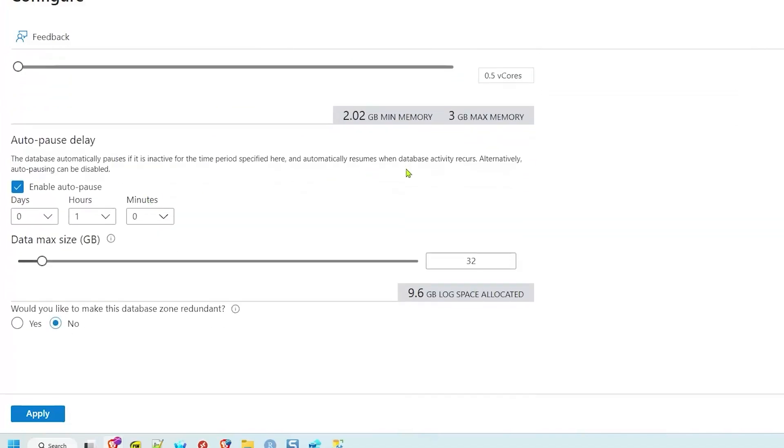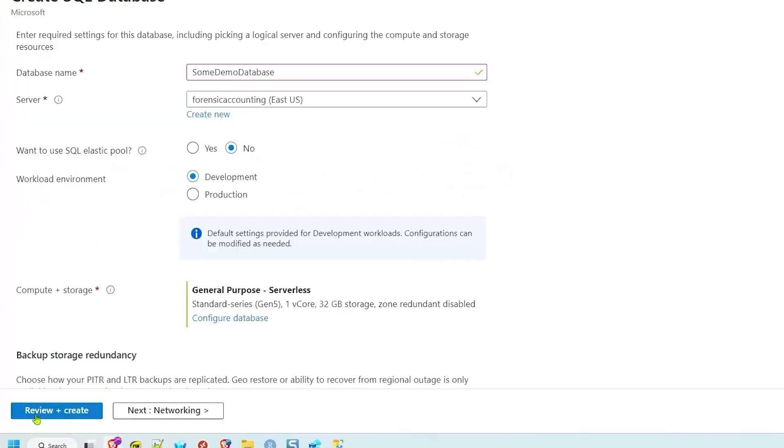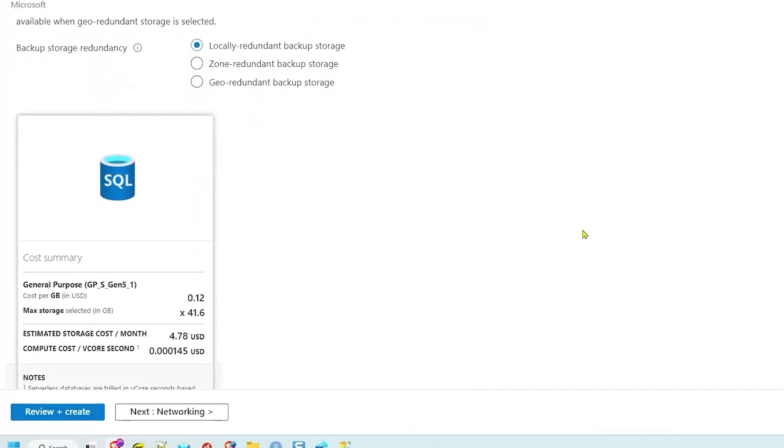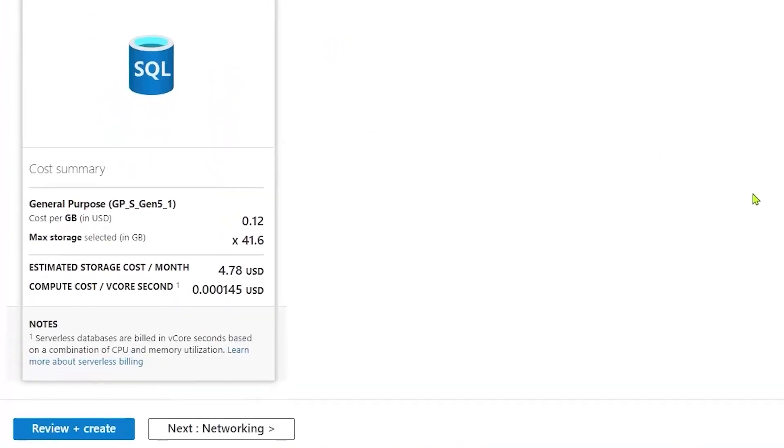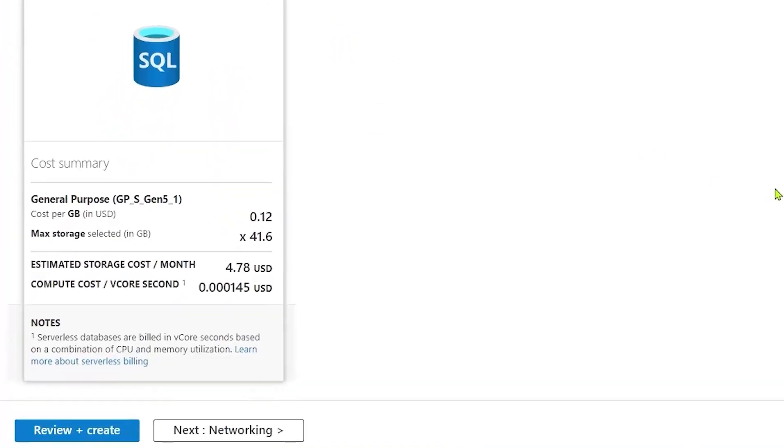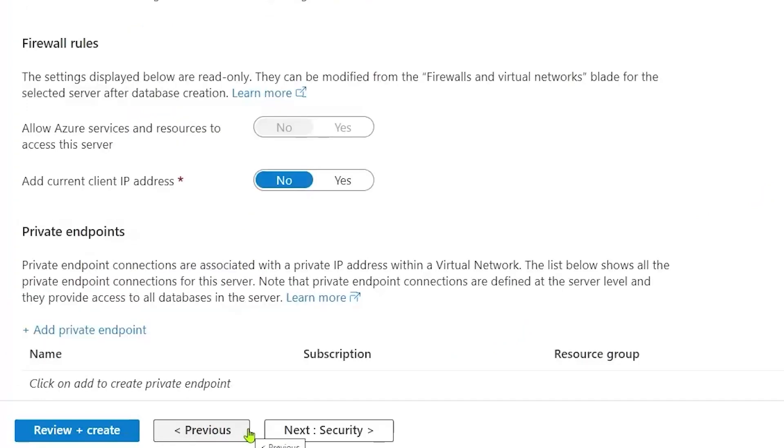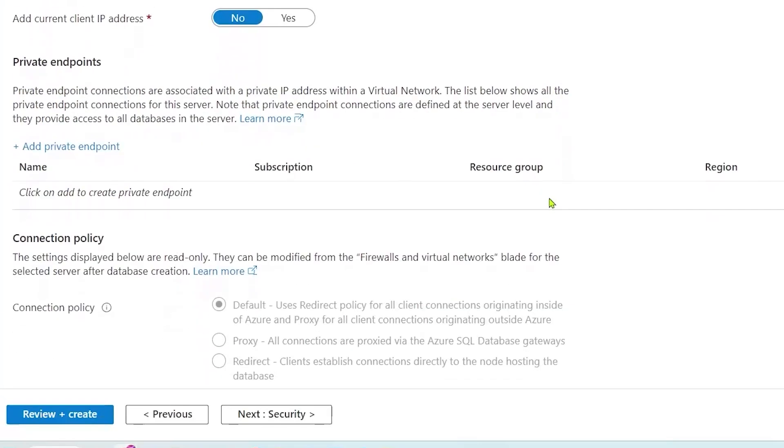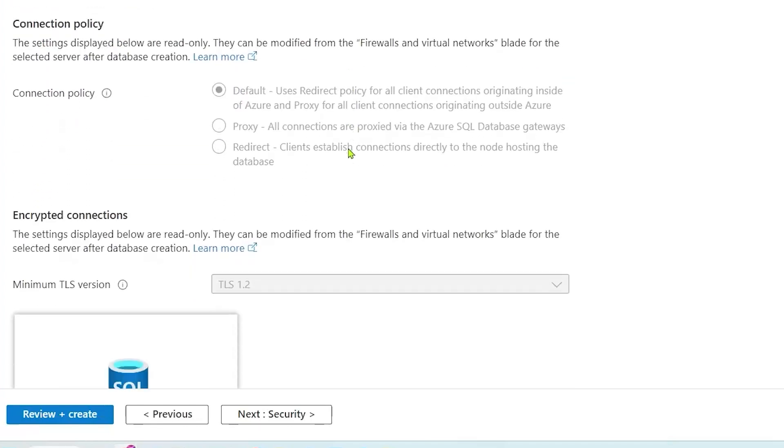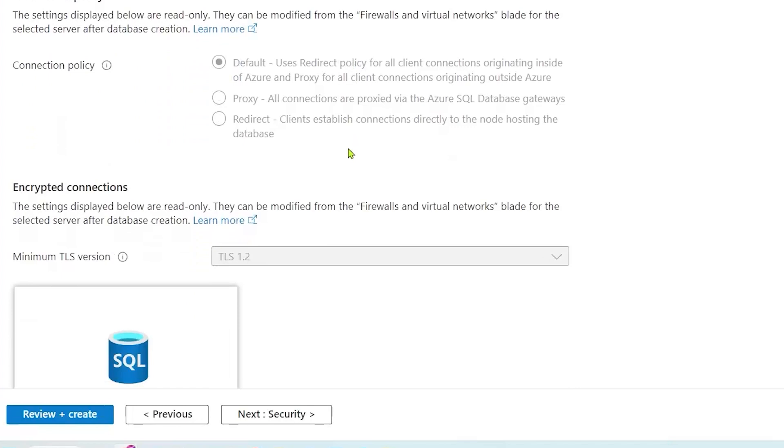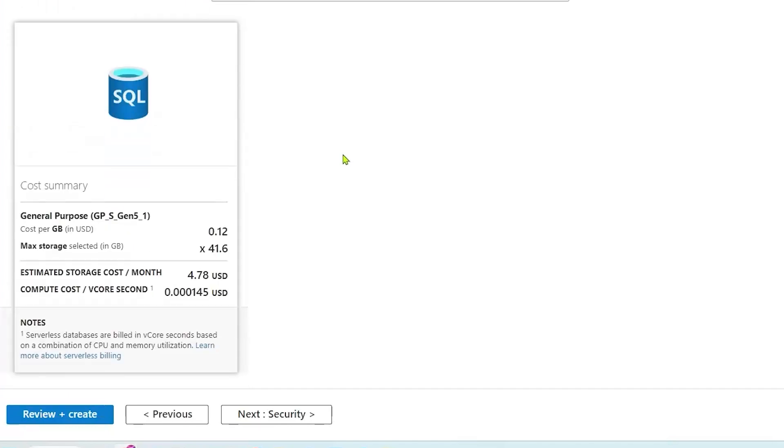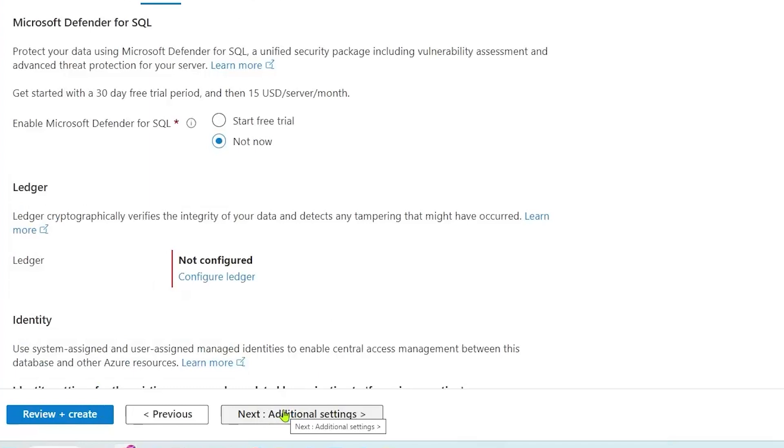So let's choose apply. Then scrolling down a little bit more, there are some options around backup that would be interesting for a future video. For today, I'll leave it alone and then choose networking. On the networking tab, the only thing I'm going to choose is to add my current IP address. That way I could connect to the SQL database after the fact. You can do things like private endpoints, very important if you're in a production environment or corporate environment, but for just goofing around, not a big deal. The rest of this is preset for me, so I can move on to security. Microsoft Defender for SQL, again, good for production, not going to be necessary for me today.